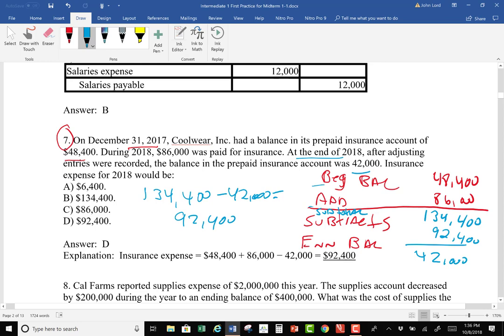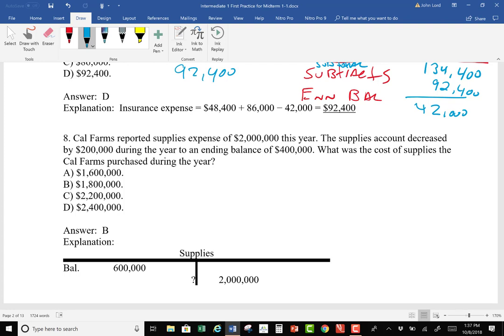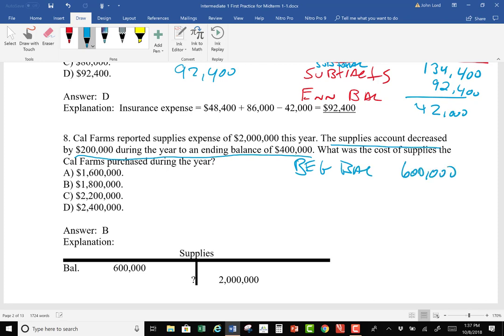Let's look at the next one. Cal Farmers reported supplies expense of $2 million this year. The supplies account decreased by $200,000 during the year to an ending balance of $400,000. What is the cost of the supplies purchased? This one is a little different in that they tell me the ending balance but don't directly tell me the beginning balance. However, since it decreased $200,000 to end at $400,000, the beginning balance must be $600,000.